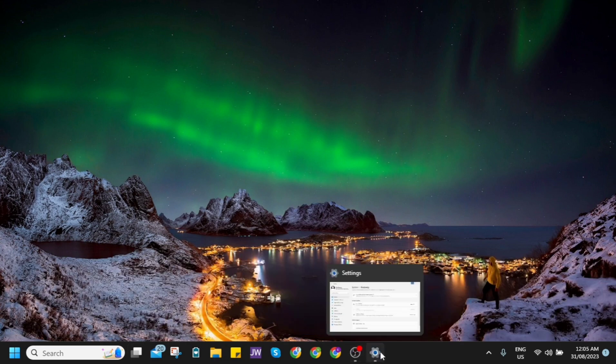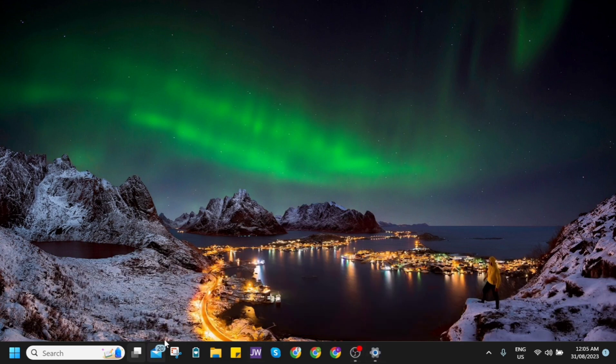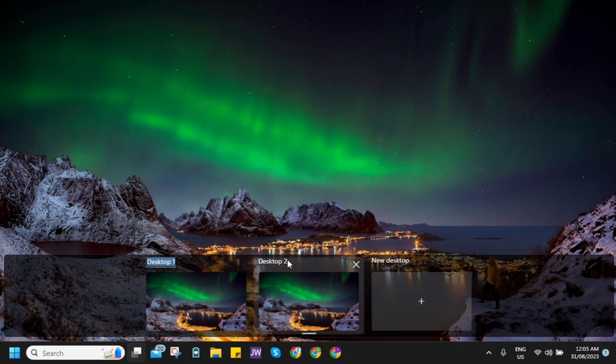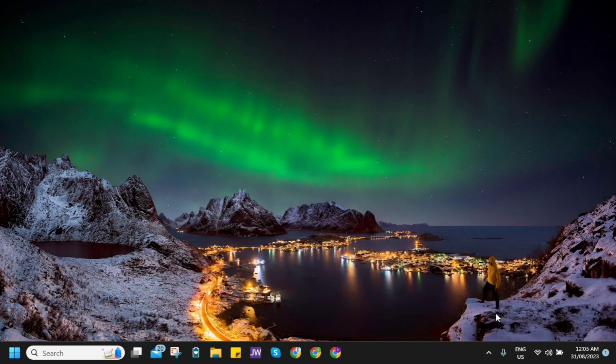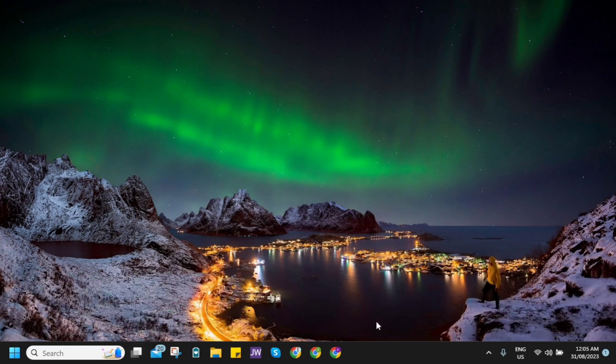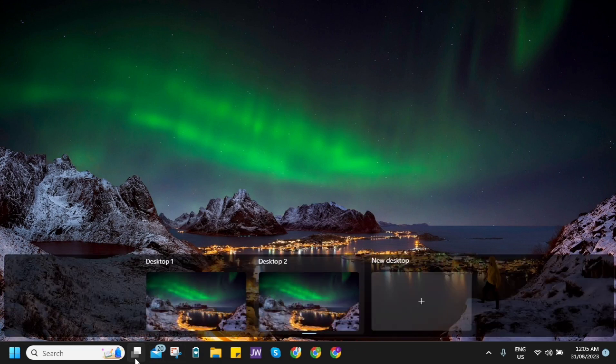...as you can see, I have desktop one and desktop two. So this is the new desktop animation right here on Windows 11. It's very useful. You can have multitasking on your computer.